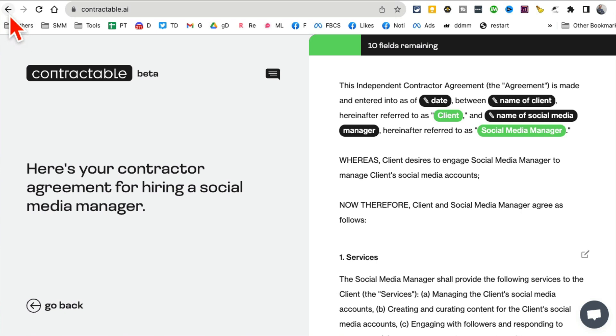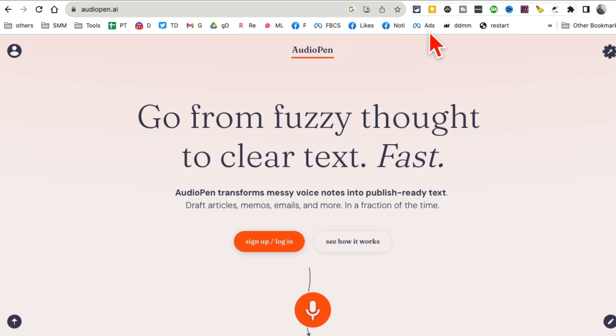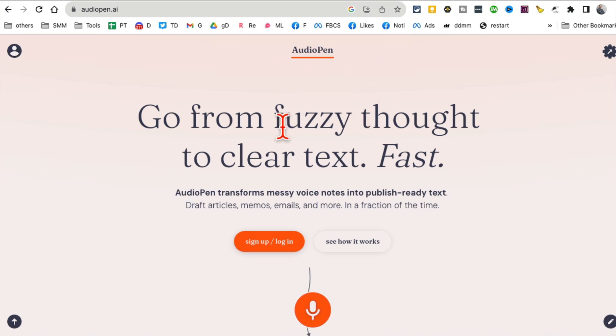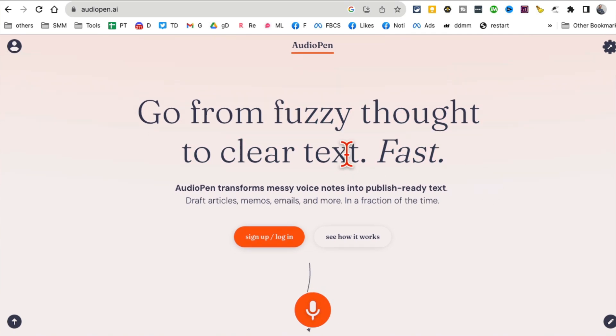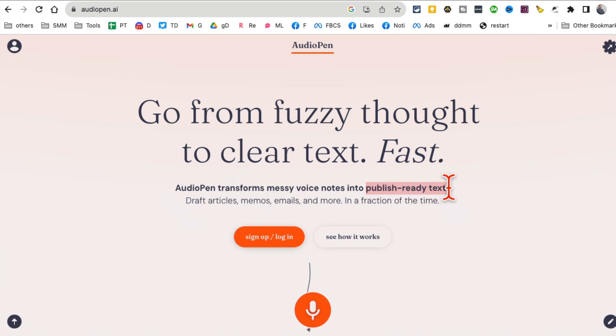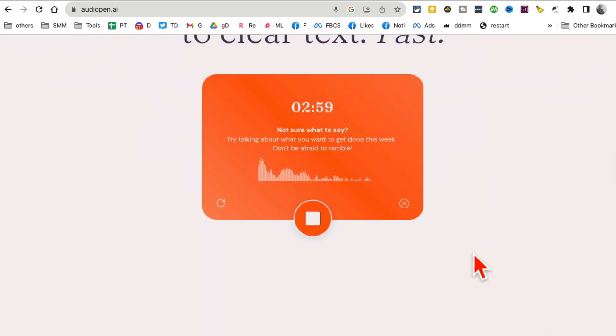Tool number eight: AudioPen. This is really interesting - it takes your audio and your rough thoughts, rough audio, and it cleans it up. It's like you're taking your audio notes or thoughts into a cleaned up text. Let me give you a quick demo. I'm gonna start recording.